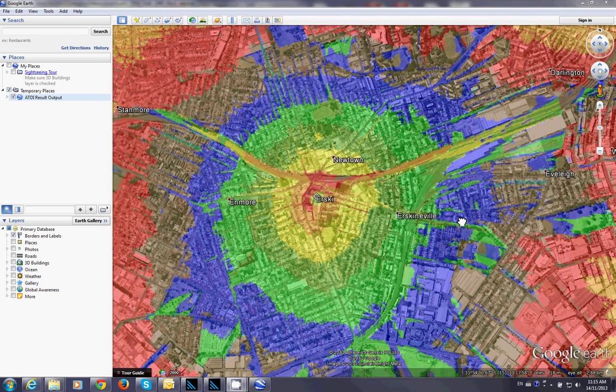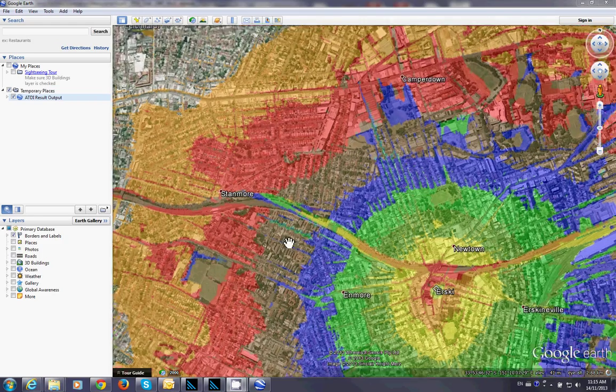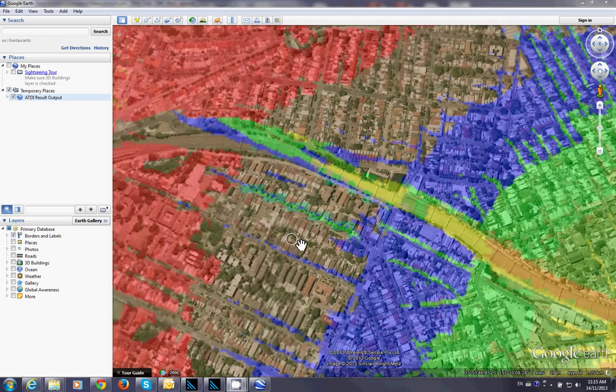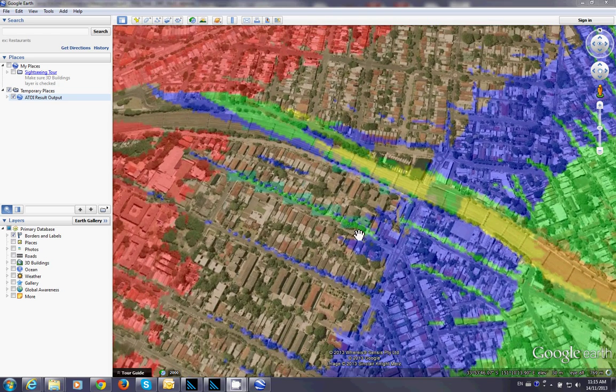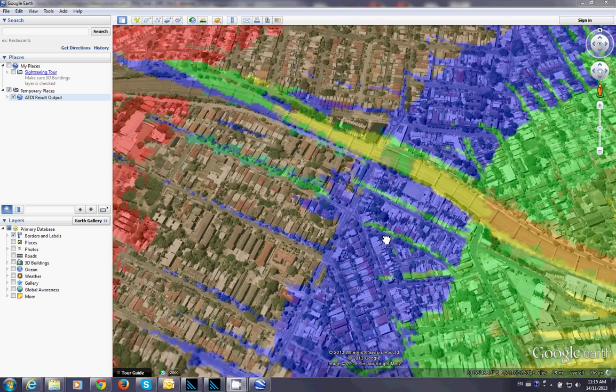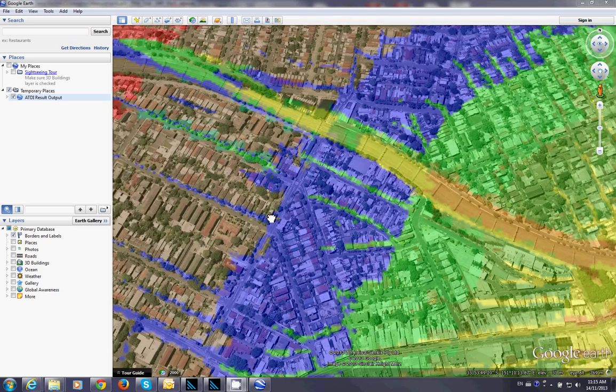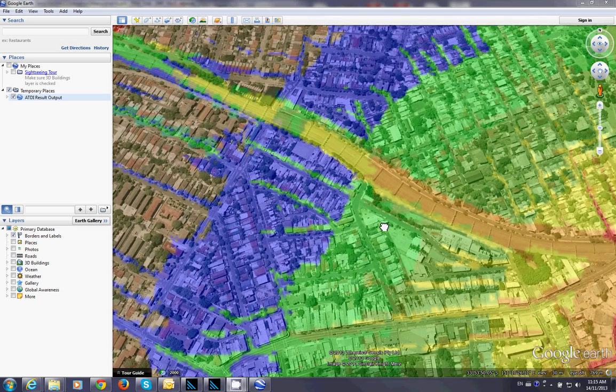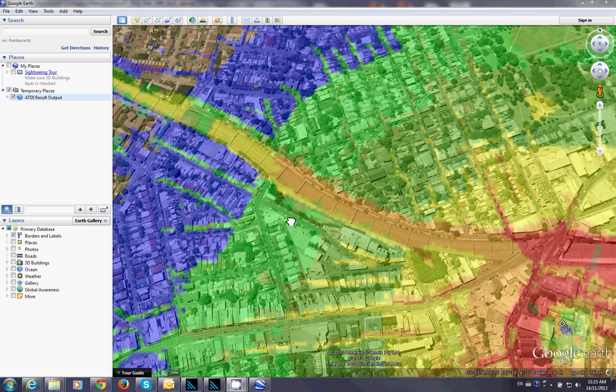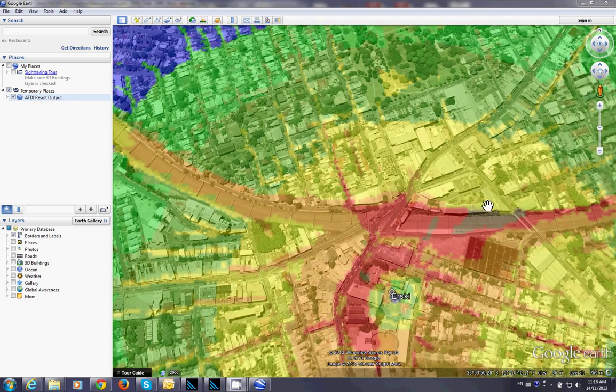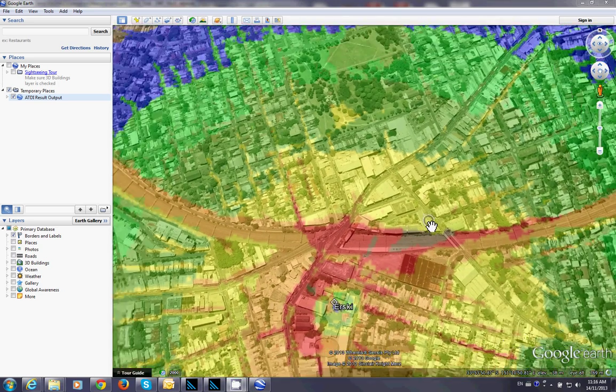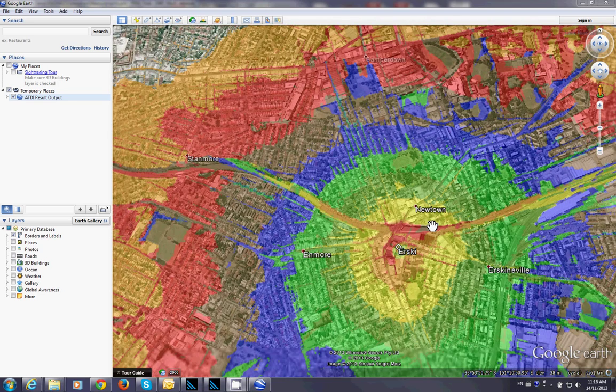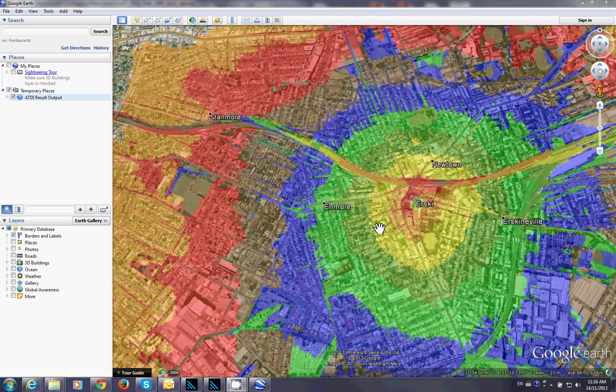You can easily notice here, the signal quality is much better on the roads, in the open areas. So, this is a basic coverage for a P25 in an urban environment.